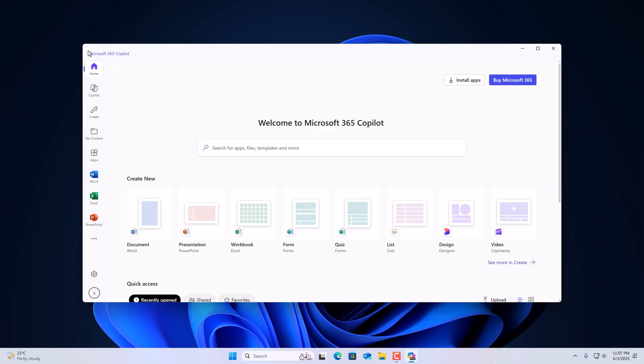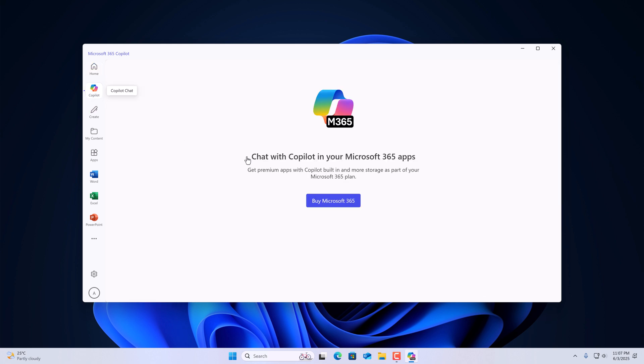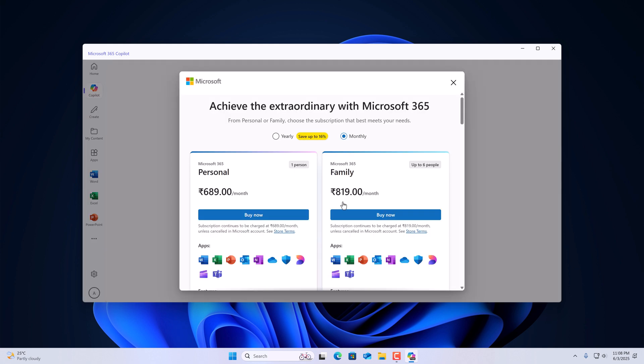Now here we have the Microsoft 365 Copilot application. Simply click on the Copilot button and subscribe to Microsoft 365 in order to use Copilot in your Microsoft 365 applications.